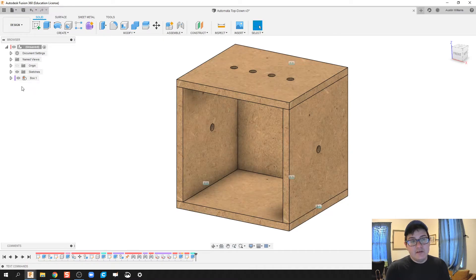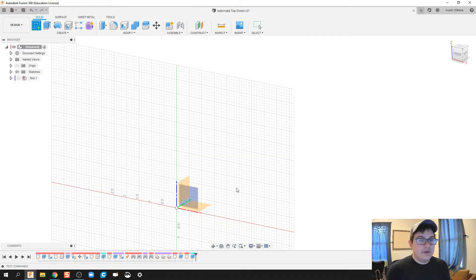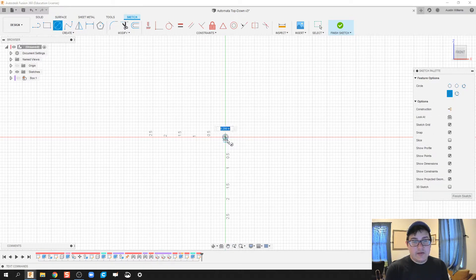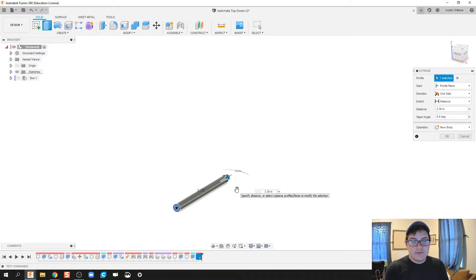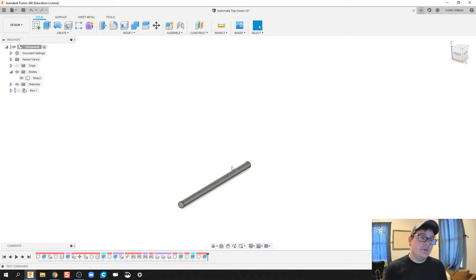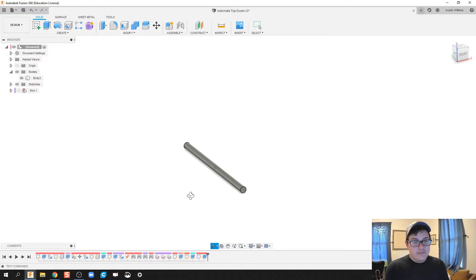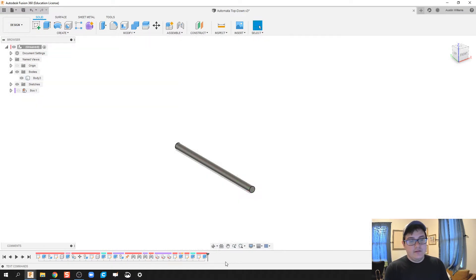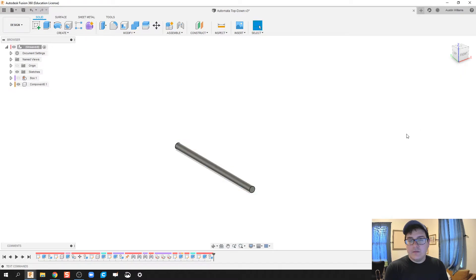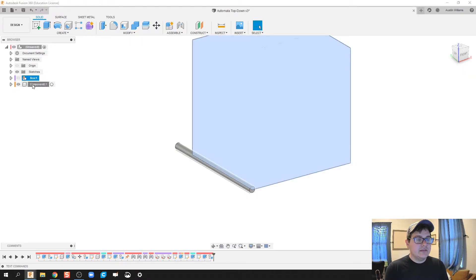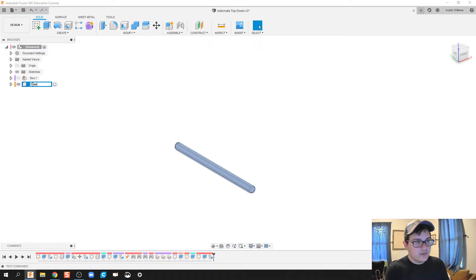We now have our holes for the box, and the box is a sub-assembly. Let's deselect the box and create a new sketch. This next item is going to be our crankshaft. The axle diameter is going to be a quarter-inch diameter rod, and we'll extrude it out five inches. I forgot to make that a component — bad habit — so I'll go to 'New Component from Bodies,' select the body, and click OK.